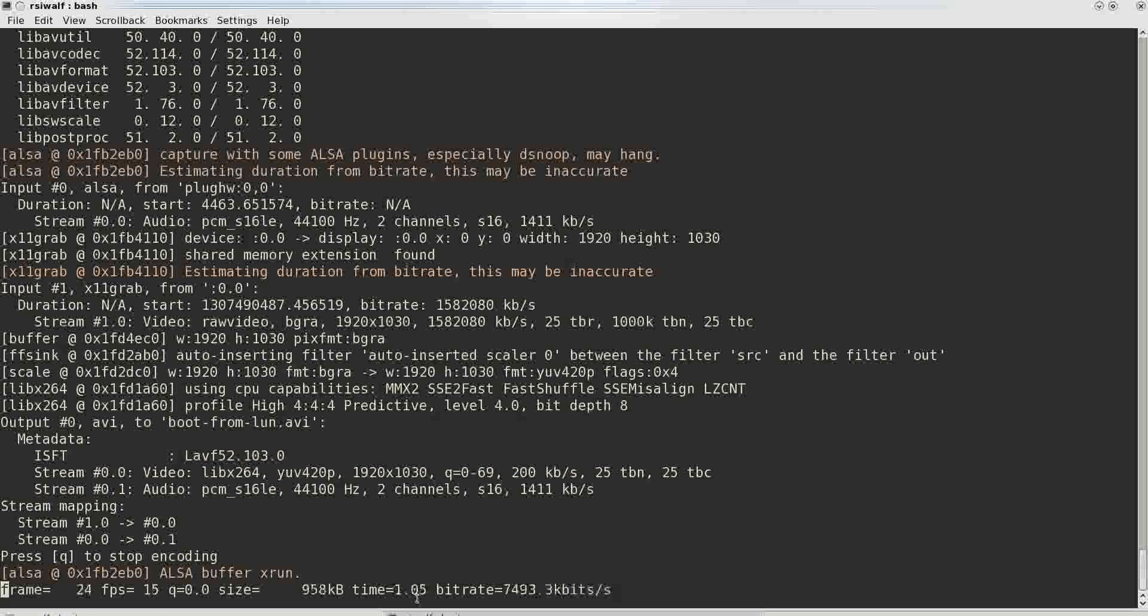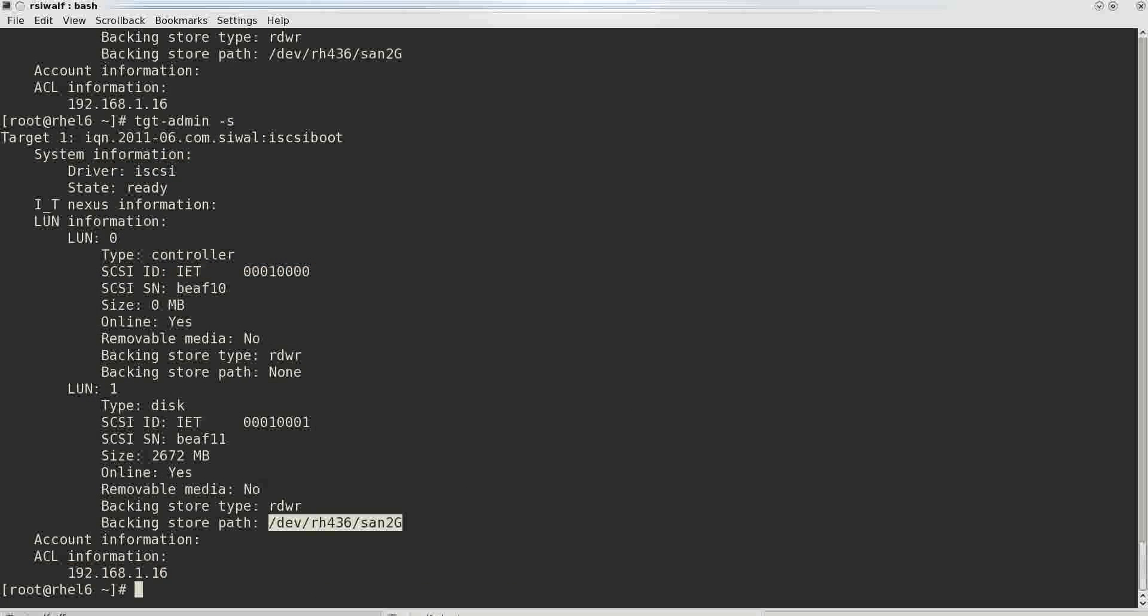Hello friends, I am Rajneesh and today in this session we shall continue with our session in which we will be booting from a learned device.